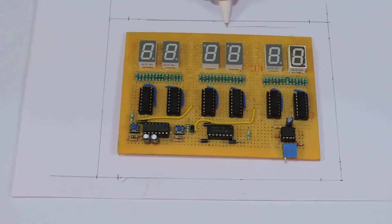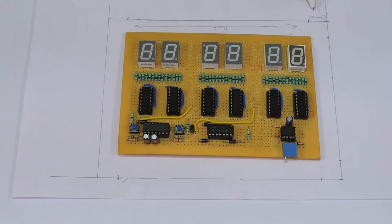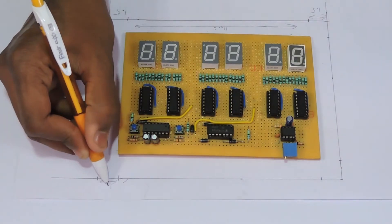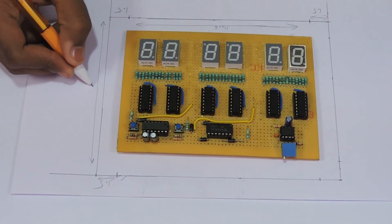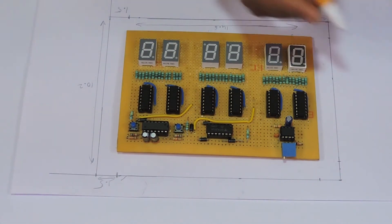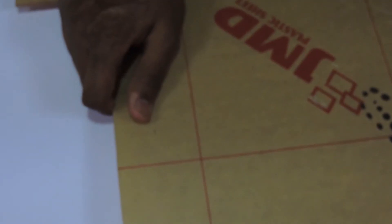It's time for the case. We'll grab some sheet of paper and draw a reference layout for the case. The value of the measurement may vary from yours, depending on the circuit size. Now we'll use this as a reference and cut this out from an acrylic sheet.